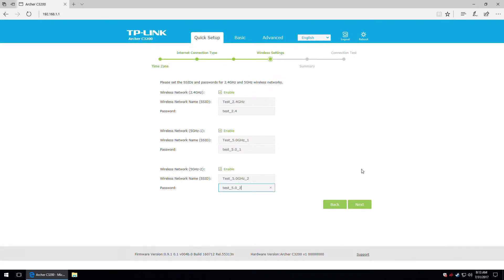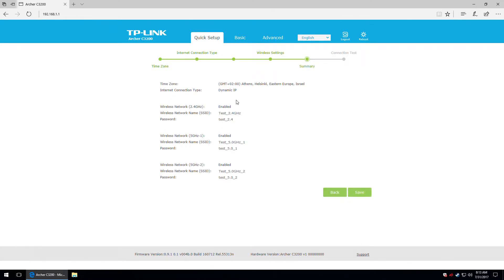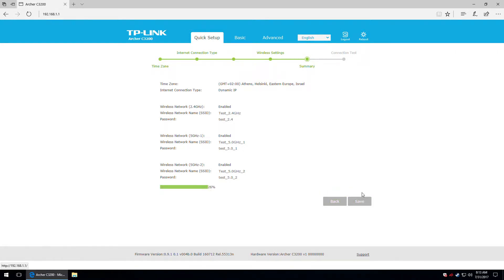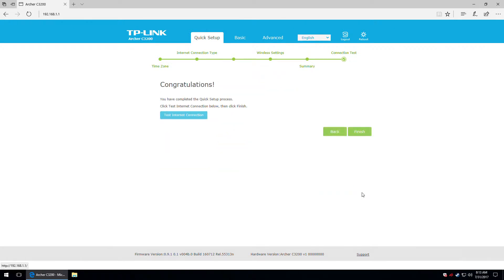We are ready to go to the next step. Here we have the summary — the time zone, the internet connection type, and the wireless settings. That's basically all you can do in the quick setup screen. We have completed the quick setup process and now we are ready to test the internet connection.